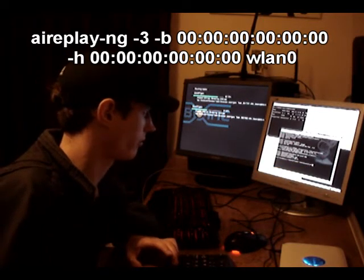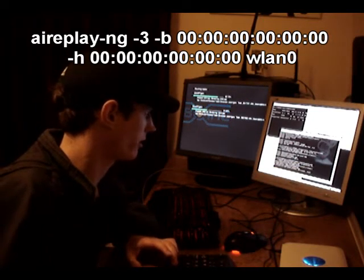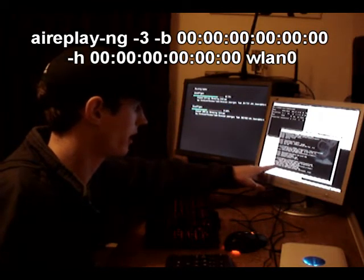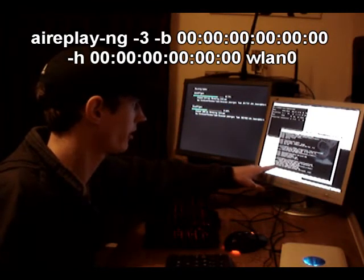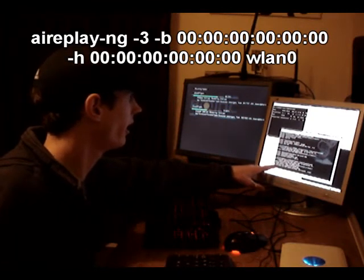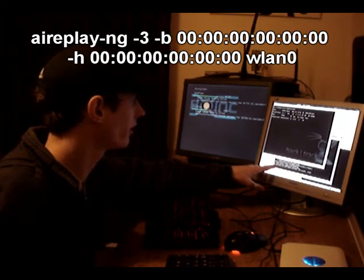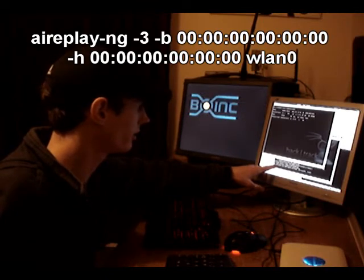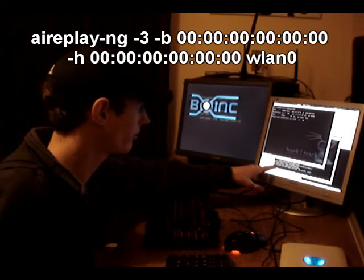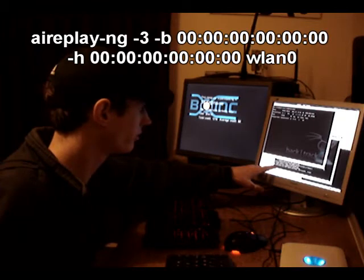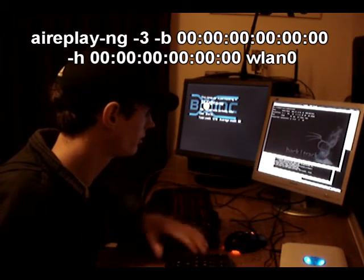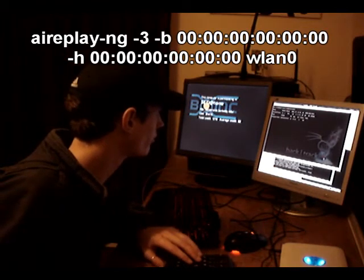So press enter here, and you can see it's sending packets to the network now, and here we should see the data start going up. As soon as it starts doing its business. Let's see if I've got a good thing on it.